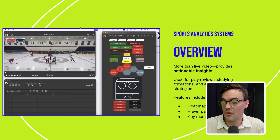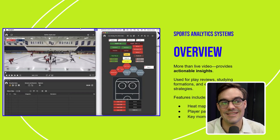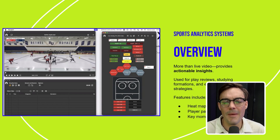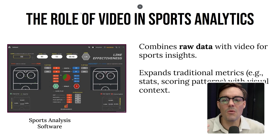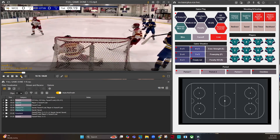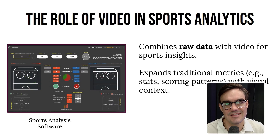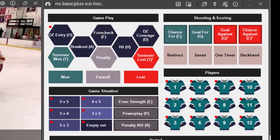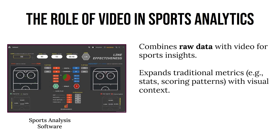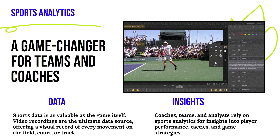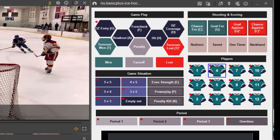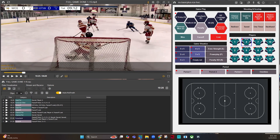Sports analysis is really about using video to give us actionable insights. We can use this for play reviews, studying formations, enhancing strategies, and coaching. Essentially, we're combining raw data from the game with recorded video to get sports insights. On the left here is a dashboard from Sports Snack, provided to us by Metrica Analytics. It's a game changer — you can record video and get data from it.